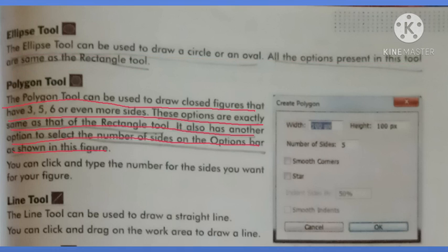Now the next tool is the polygon tool. The polygon tool can be used to draw closed figures that have three, five, six, or even more sides. These options are exactly the same as the rectangle tool. It also has another option to select the number of sides on the options bar, as shown in this figure. You can click and type the number of sides you want for your figure.